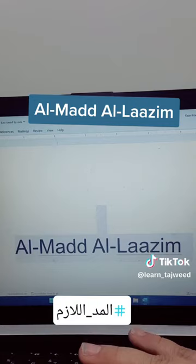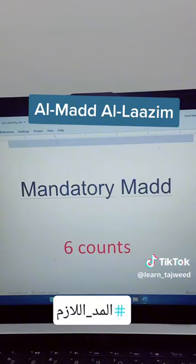Assalamu alaikum warahmatullahi wabarakatuh. Today we will talk about the Mad Lazim, which is another kind of mad in tajweed. Mad Lazim means the mandatory mad — you have to do six counts.